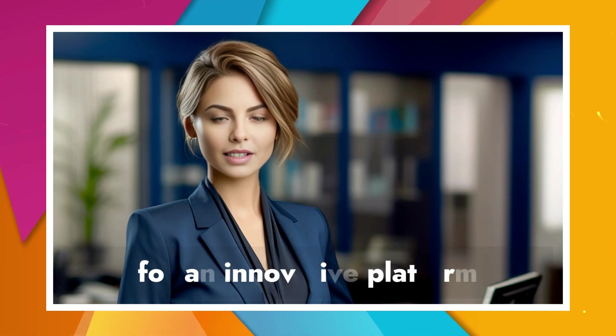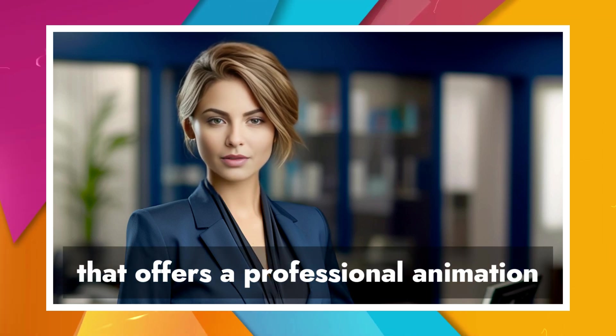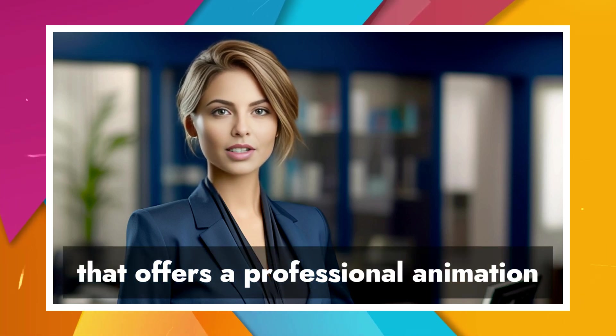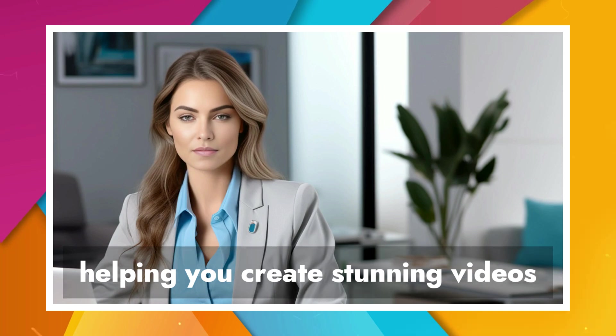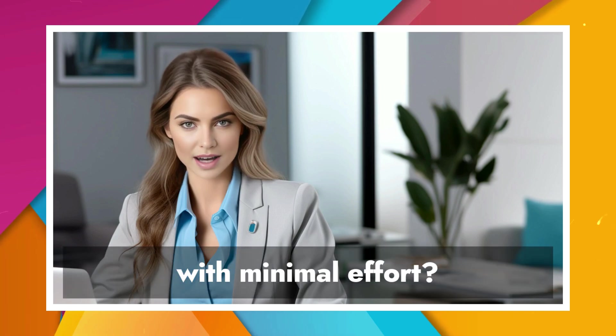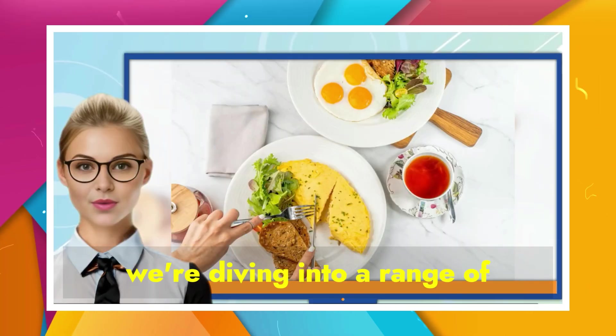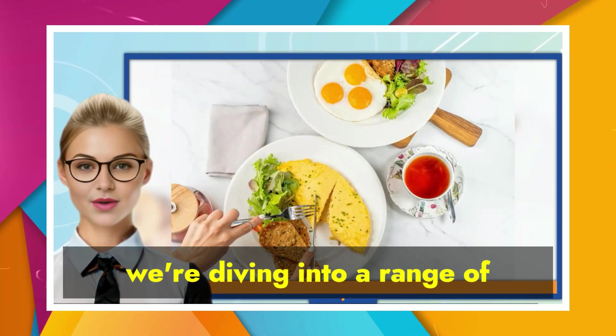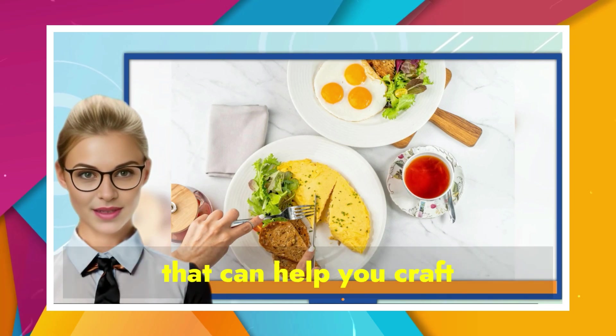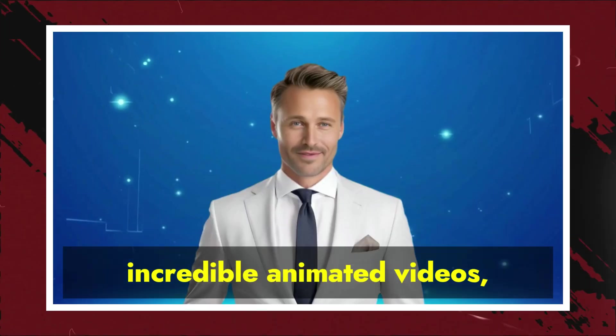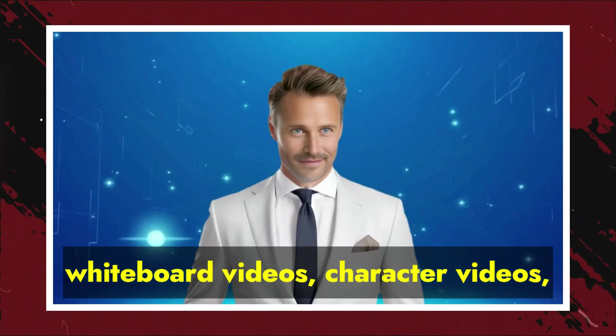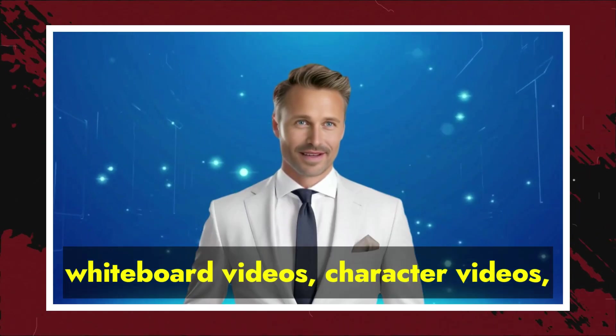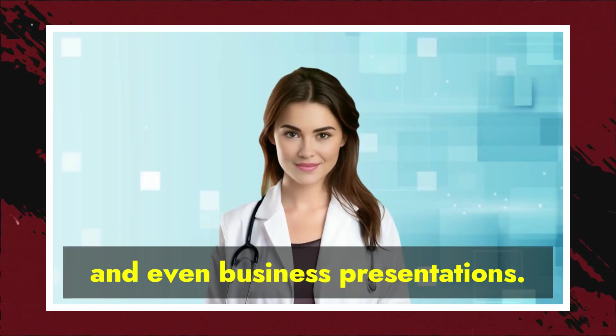Are you on the lookout for an innovative platform that offers a professional animation video making solution, helping you create stunning videos with minimal effort? Today, we're diving into a range of animation video software that can help you craft incredible animated videos, whiteboard videos, character videos, and even business presentations.